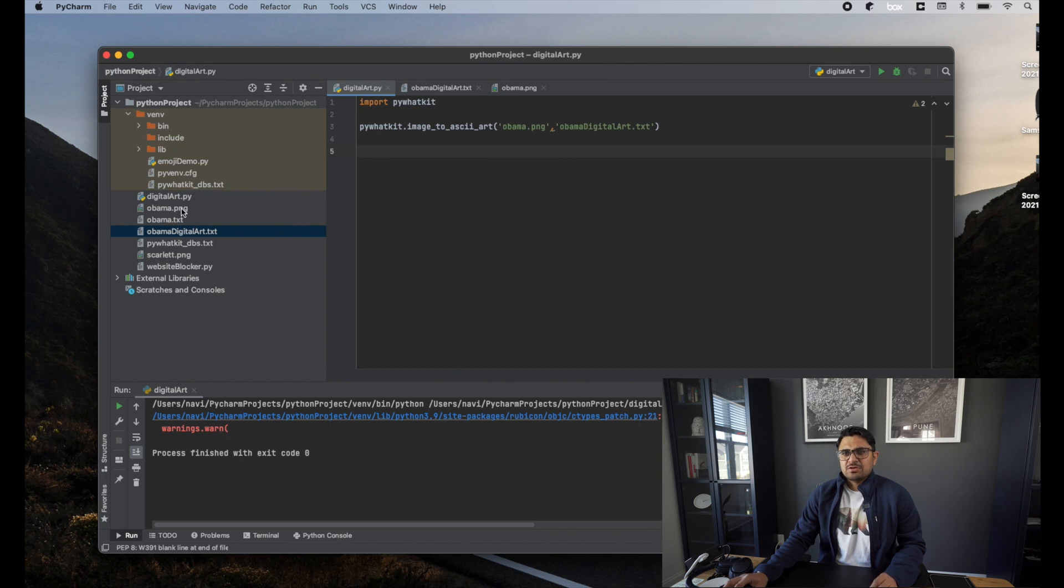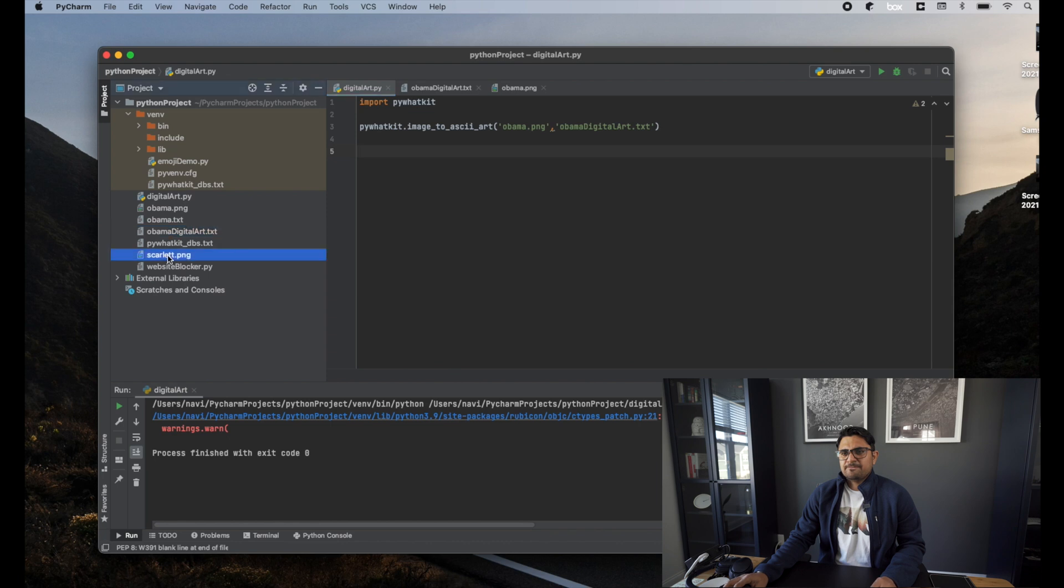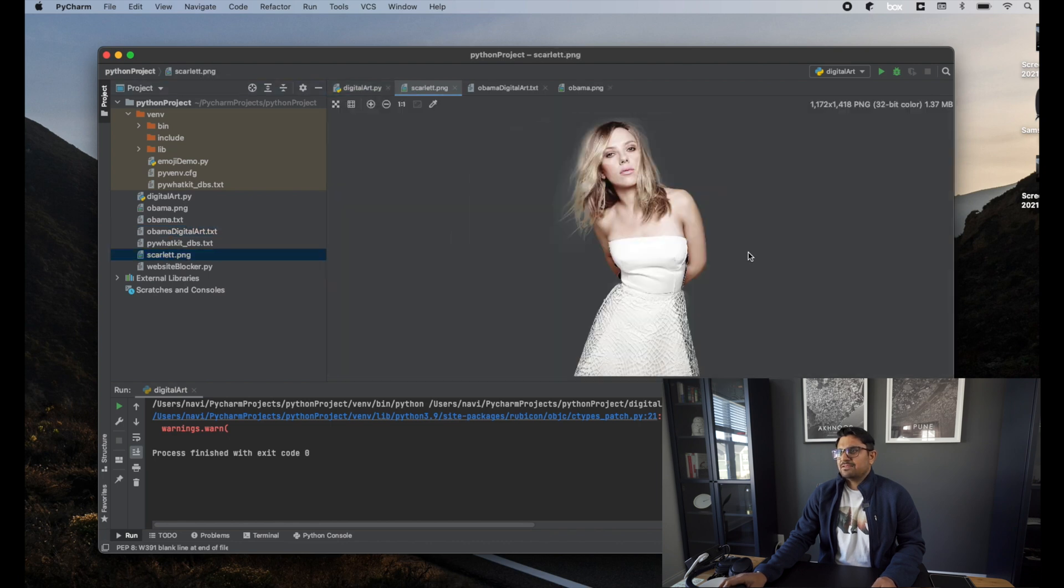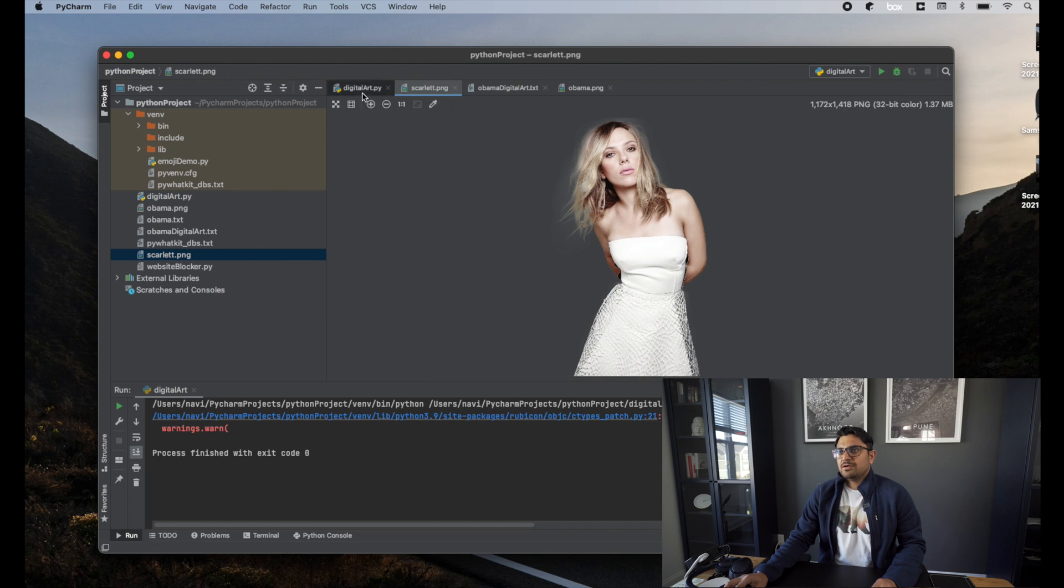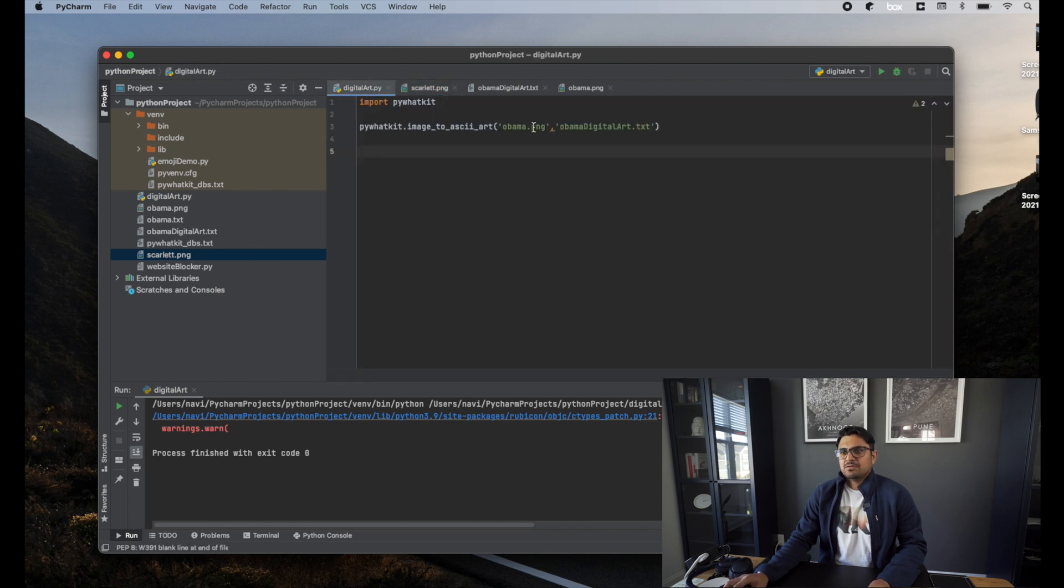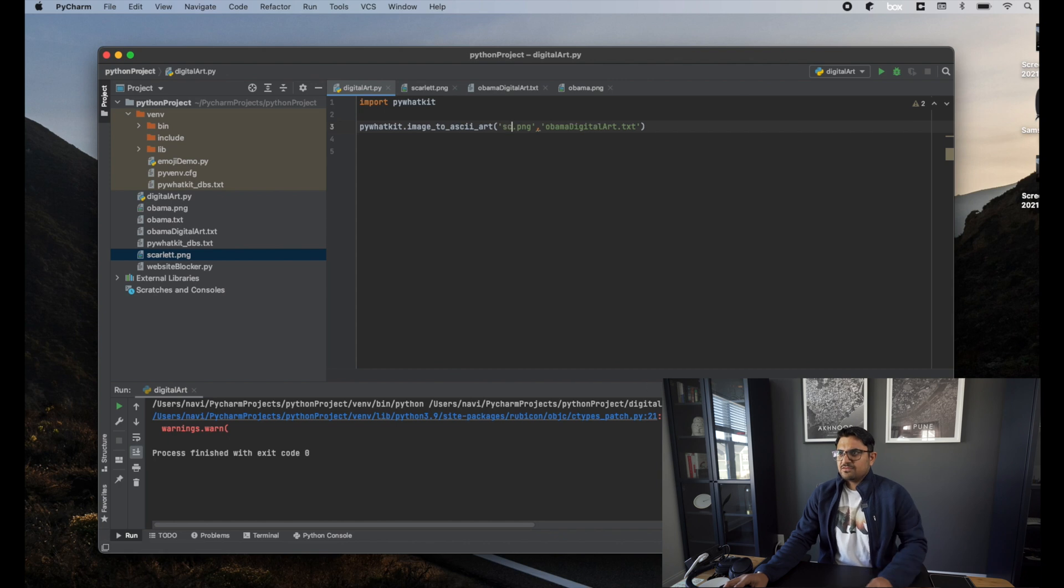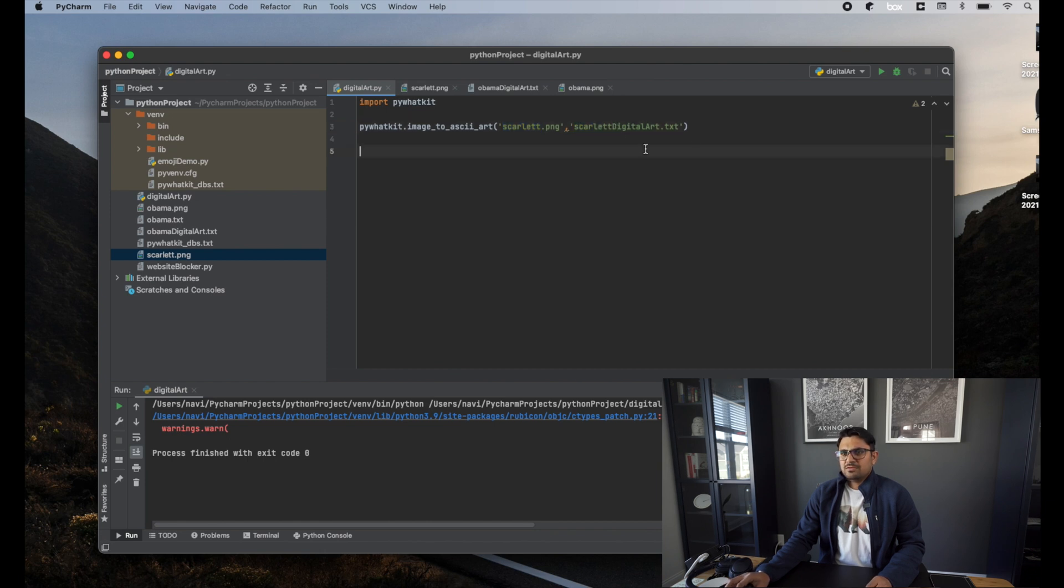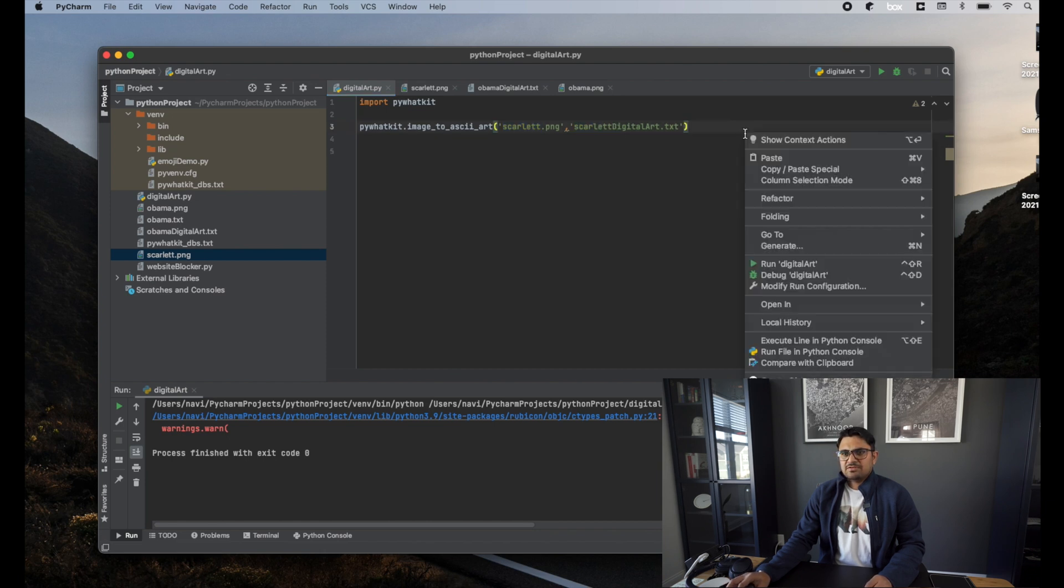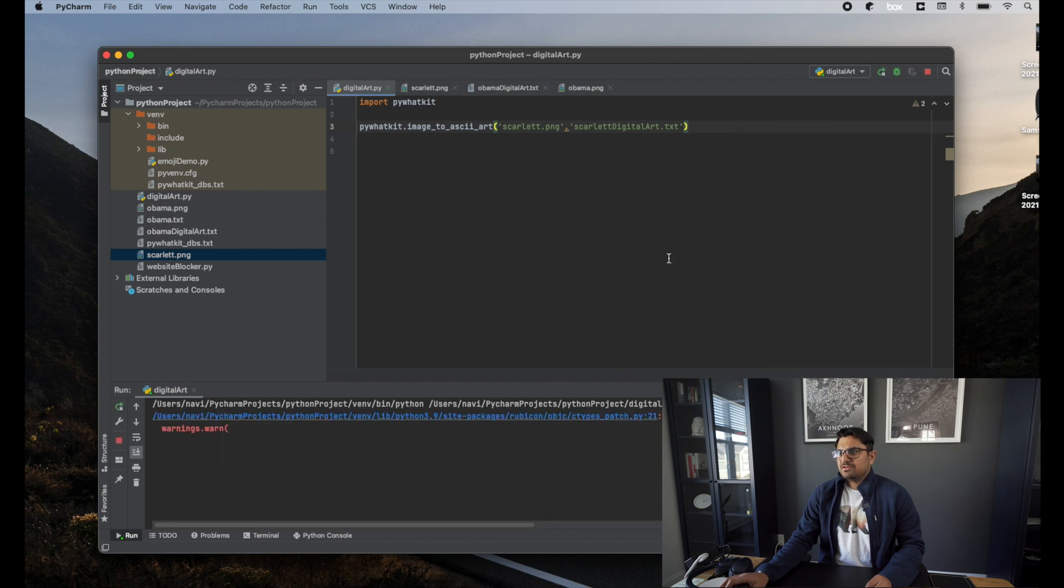Let's do this for the picture of Scarlett Johansson. This is the picture of Scarlett Johansson. I am going to create a digital art of her. All I need to do is pass the file name, which is scarlett. All right, so once you run this piece of code, Scarlett digital art dot txt will be created.